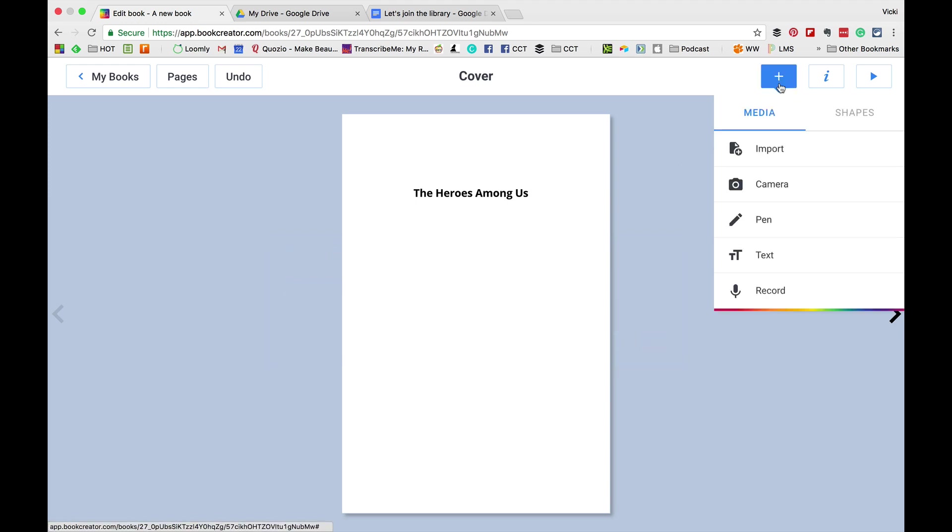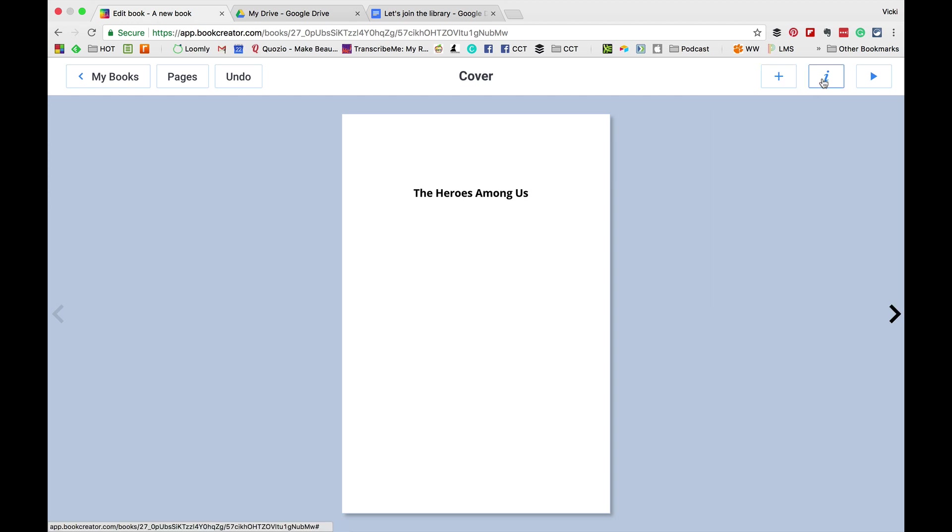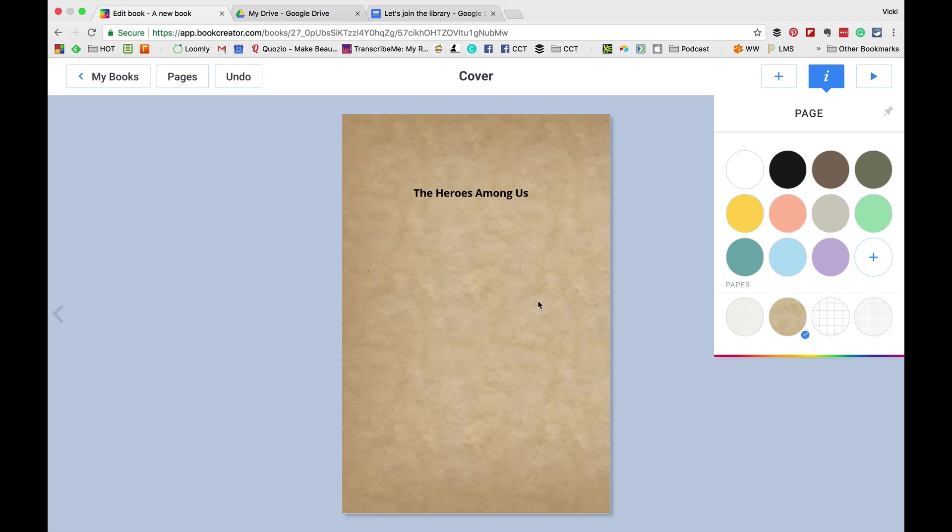So, I can click on text and change it. I can click plus and I can add more things. Or, I can click on the inspector and I can change the page color.